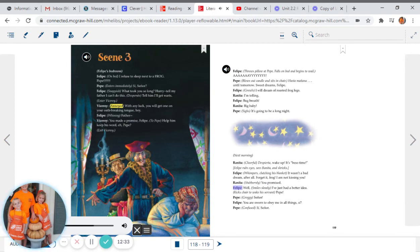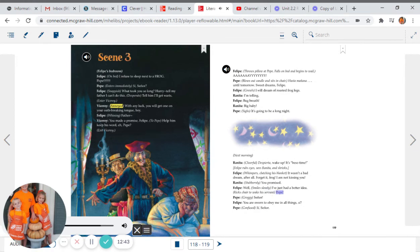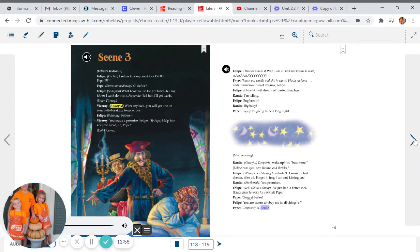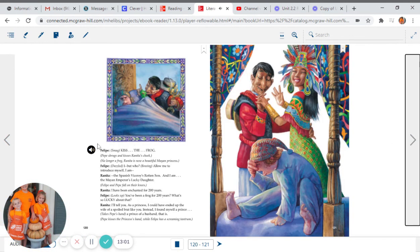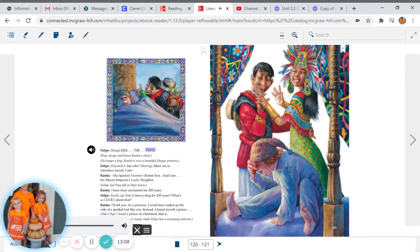Felipe: Well... Smiles slowly: I've just had a better idea. Kicks chair to wake his servant: Pepe. Pepe, groggy: Señor. Felipe: You are sworn to obey me in all things. See? Pepe, confused: See, senor. Felipe, smug: Kiss. The. Frog.